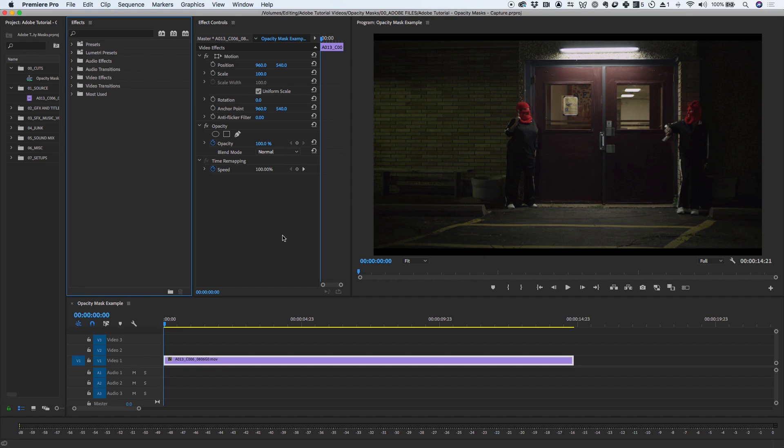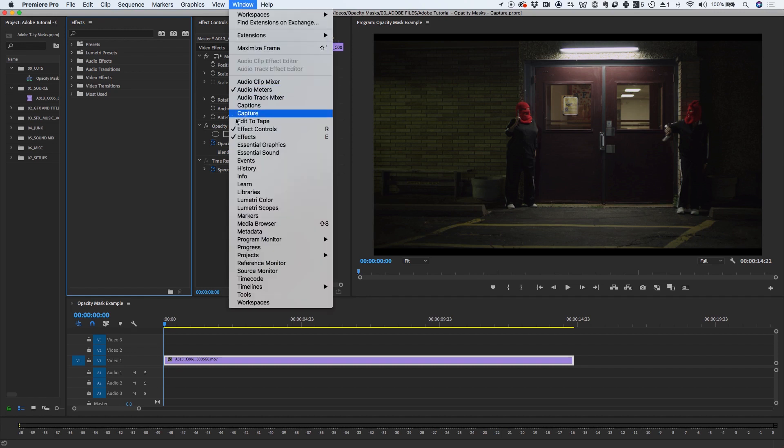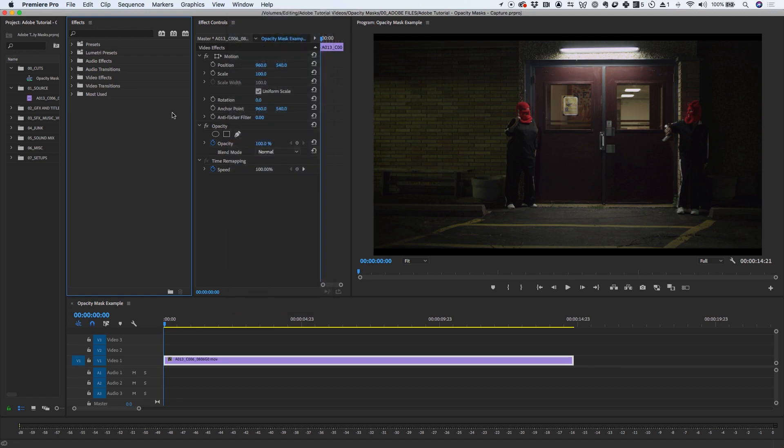Effects can be applied either inside or outside the masked area. In this tutorial, you'll learn how to use the powerful masking and tracking workflows from After Effects directly within Premiere Pro. We'll be making use of the Effects and Effect Controls panel, which are located under the Windows menu. I already have both panels open here.